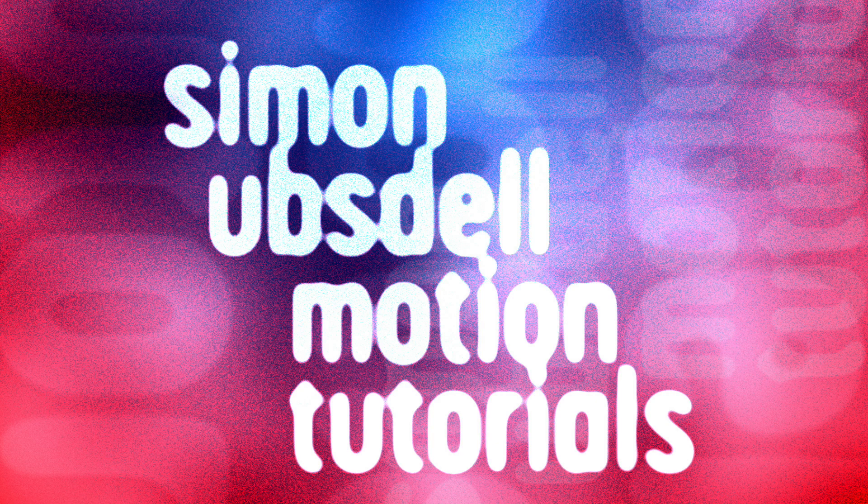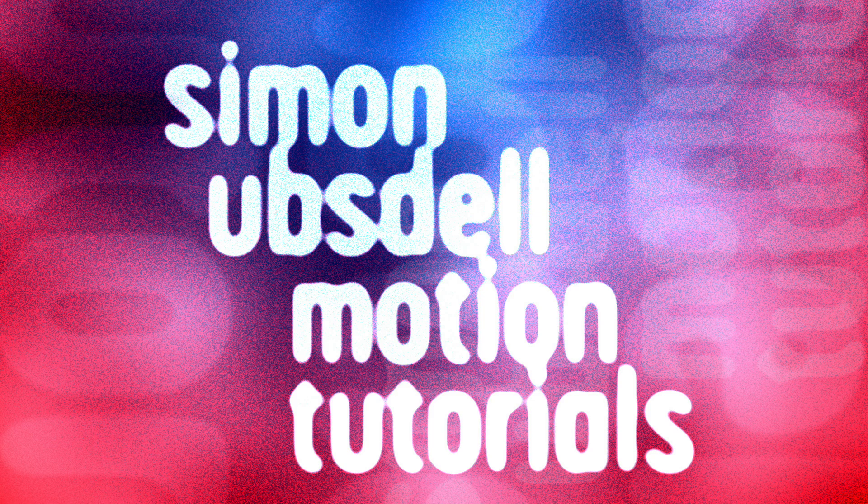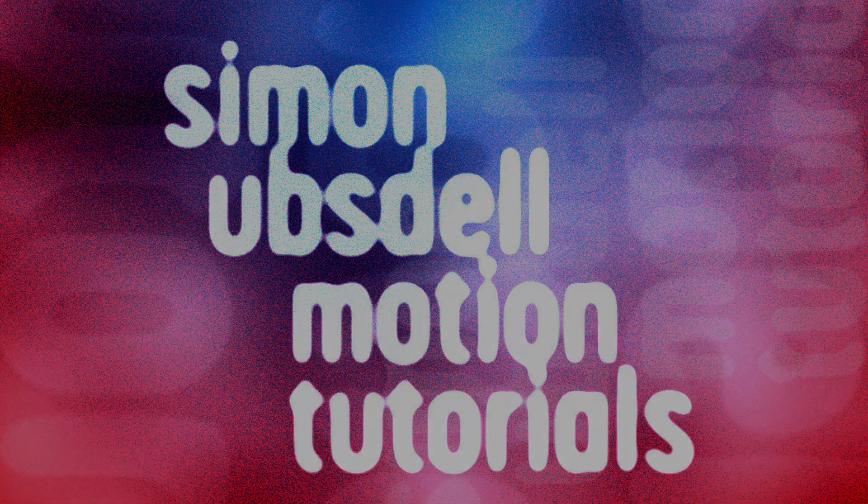Hi, this is Simon Ubstahl and welcome to part five of this series of tutorials for Apple Motion in which we're looking at building our own key and the many compositing tricks that we can learn from doing so. So let's get going.